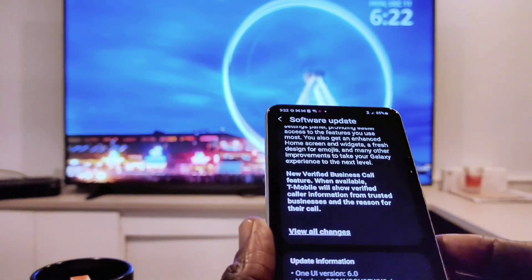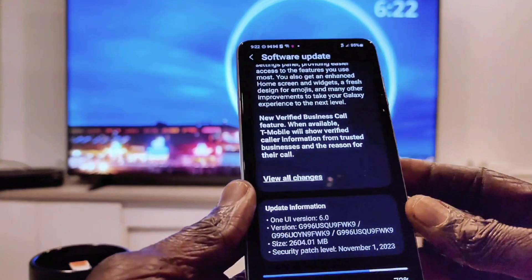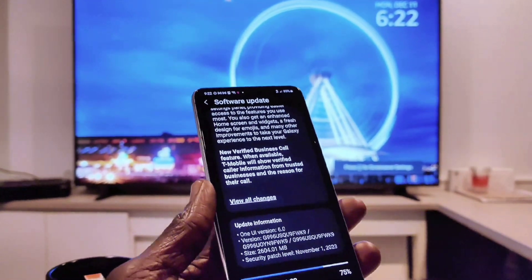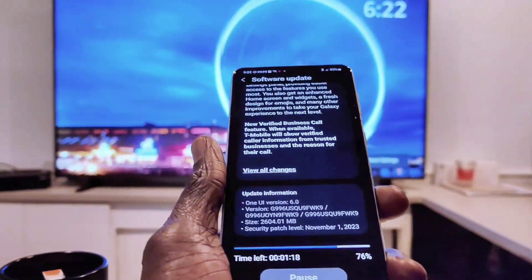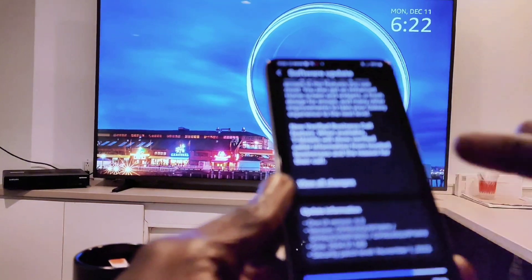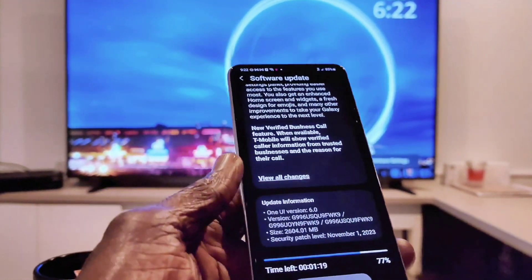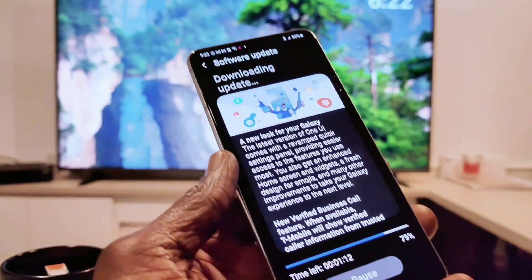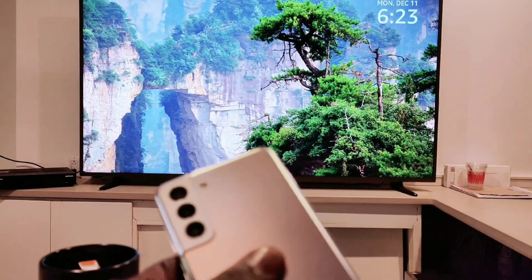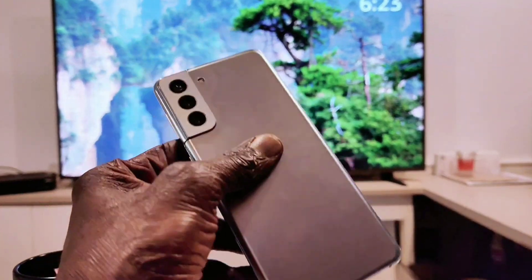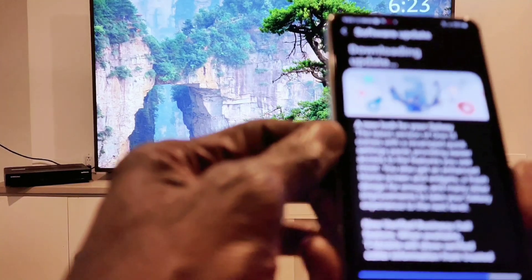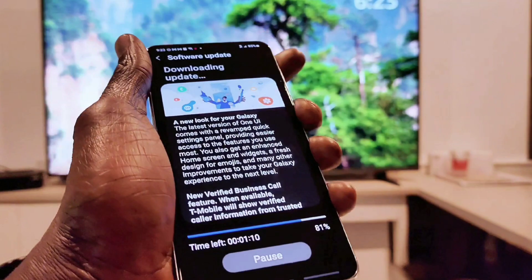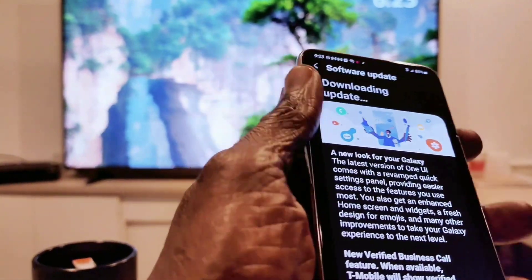Hey guys, welcome back to my channel. Today I'm downloading Samsung One UI 6.0 on my device — this is my Samsung Galaxy S21 Plus. It is available in the US, so if you have a T-Mobile phone, One UI 6.0 Android 14 is now available. You can go ahead and download it on your Samsung Galaxy S21 Plus. I'm installing One UI 6.0 Android 14 right now, so let's see what we get once we finish installing this great software.